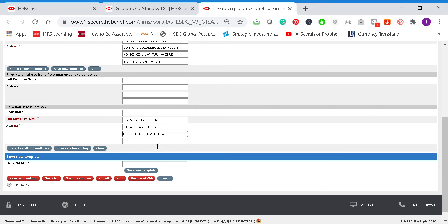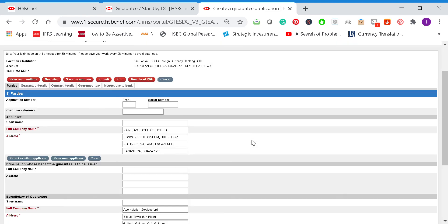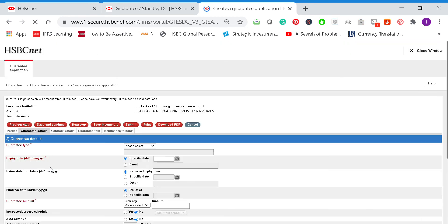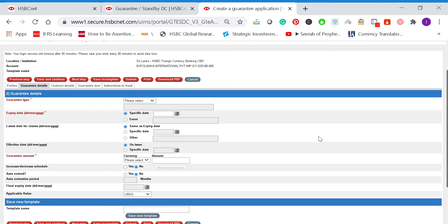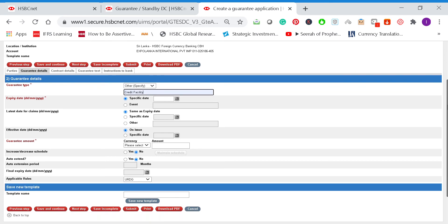Save and continue, then you can go to the next step. Click and then select the guarantee type—if it's an advanced payment facility, lease performance, or other sort. I'm going to select other here because this is to get credit from the airlines. We'll just go through this format.